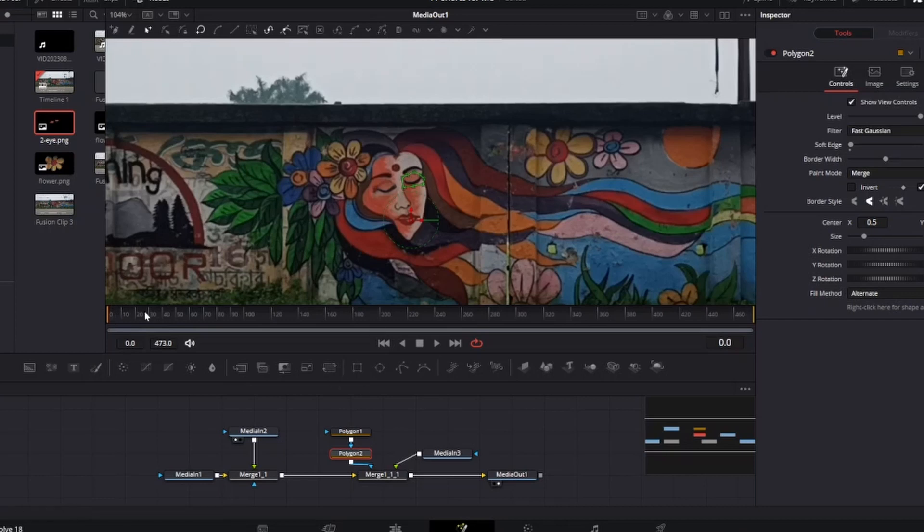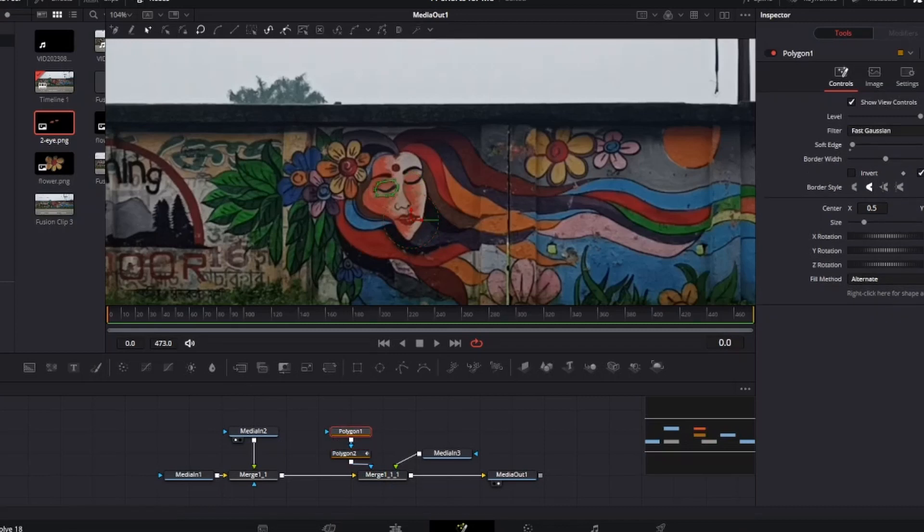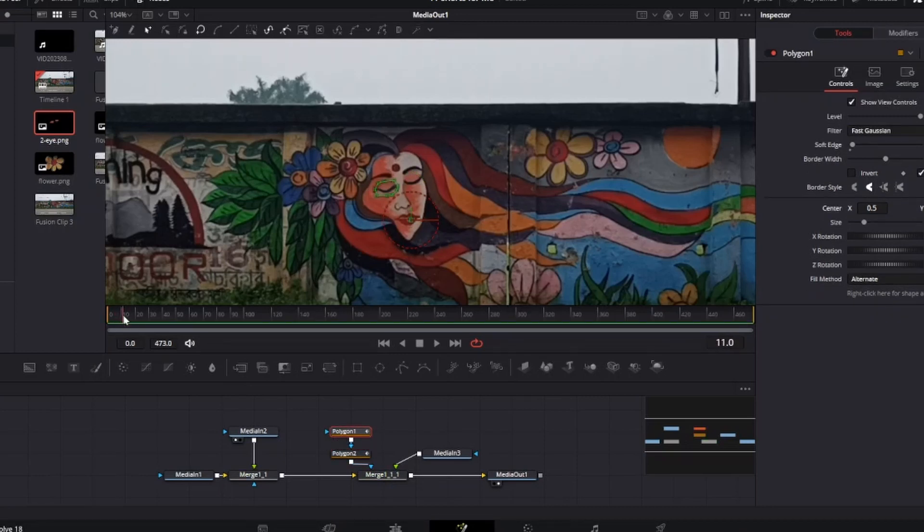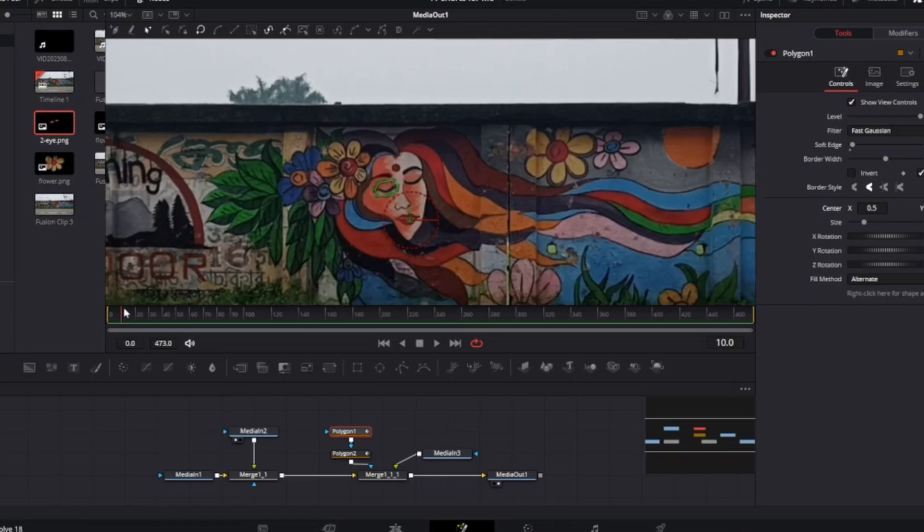Move to the place where you want to start the animation. On the polygon mask, set a keyframe of center X and Y. Make sure that you are doing this for both of the eyes. Now move 10 frames forward and change the Y position so that you can see the open eyes.